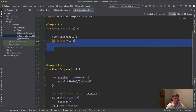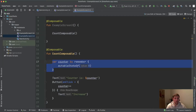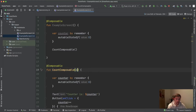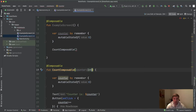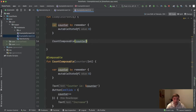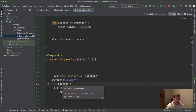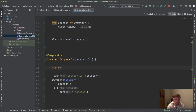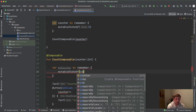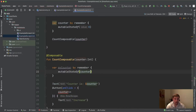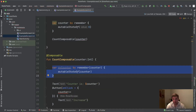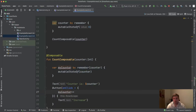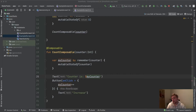For the third problem, we could try copying the counter state up as a parameter of type Int and then create a local var myCounter by remember mutableStateOf(counter) — using counter as the key — so we have state we can increase on button click. This works and will increase and display the counter properly on the UI.